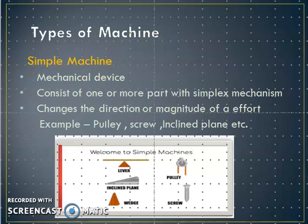There are basically 2 types of machine: simple machine and compound machine. A simple machine is a mechanical device which consists of one or more parts with a simple mechanism and changes the direction or magnitude of an effort. Examples are pulleys, screw, inclined plane, etc.